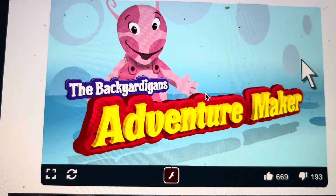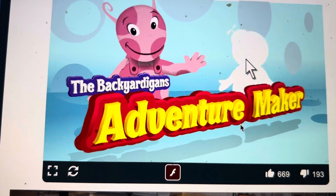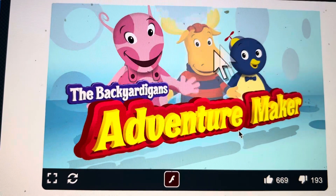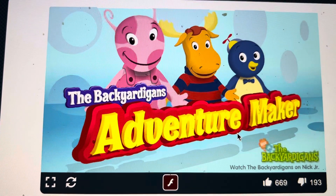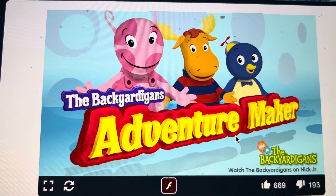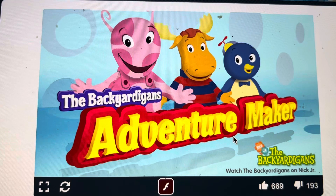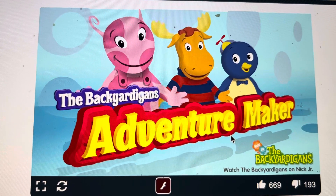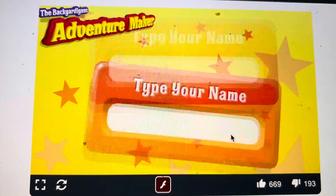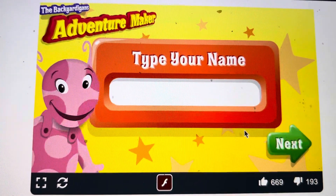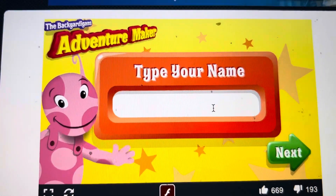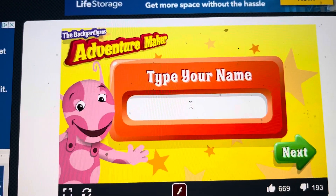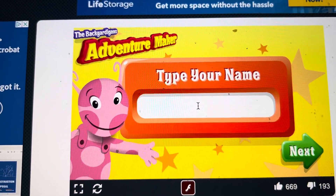Hey, it's me, Uniqua, with Pablo and Tyrone. Do you want to make an adventure with us? Come on, let's go. Type in your name, then click the arrow.